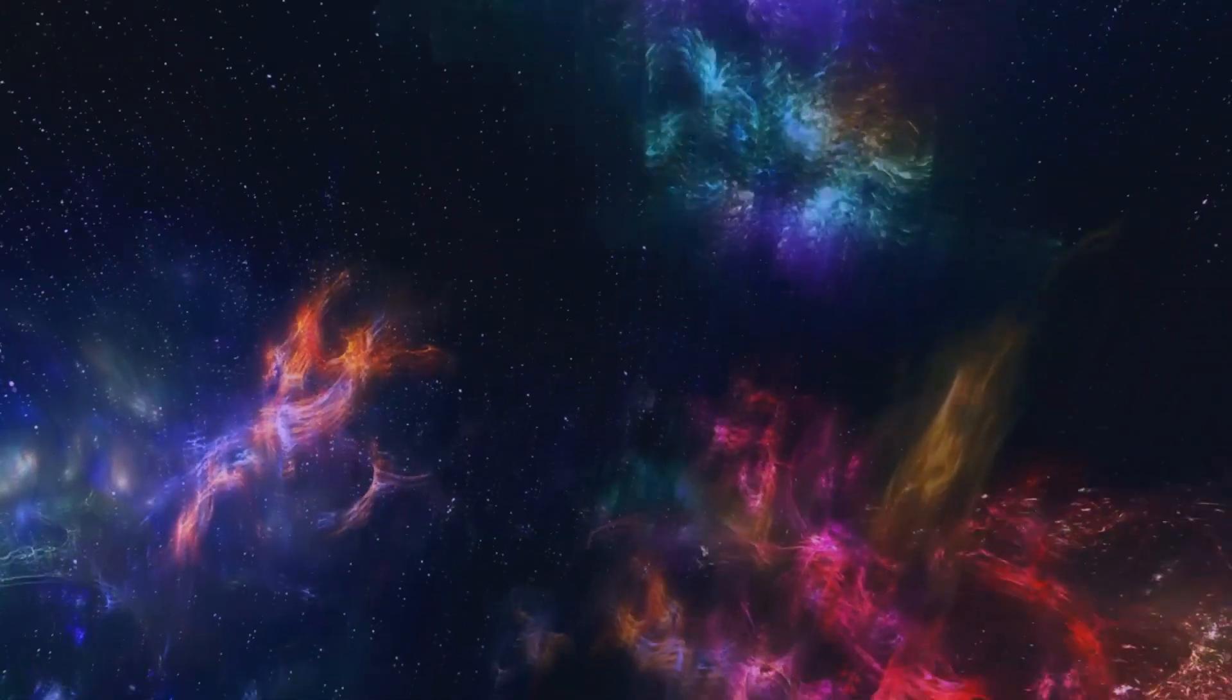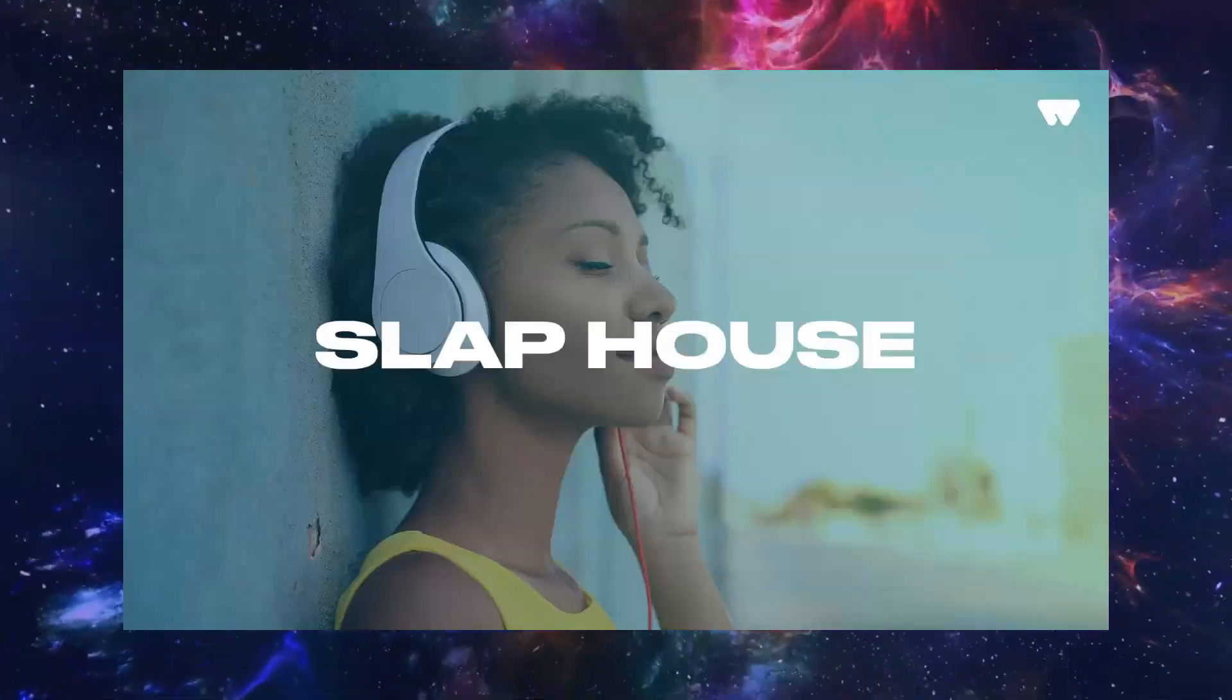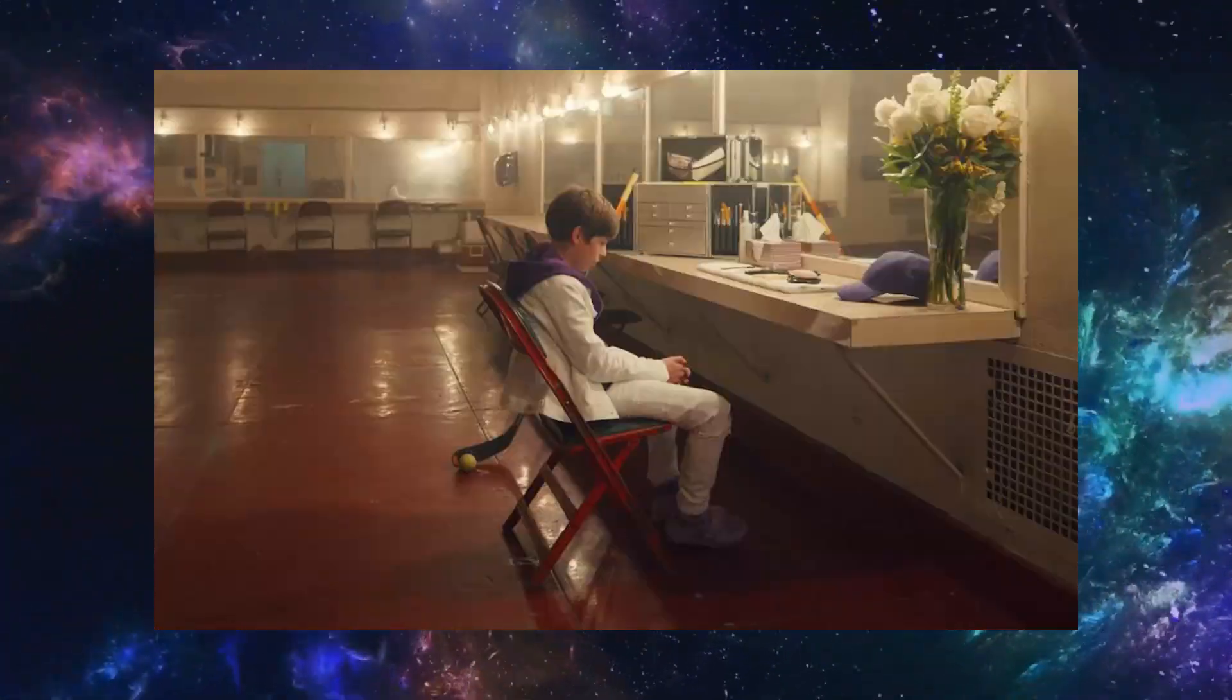Hey guys! New video and today we are going to make a Slap House remix of the track Lonely by Benny Blanco and Justin Bieber.